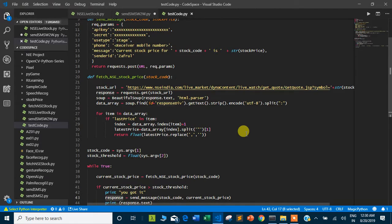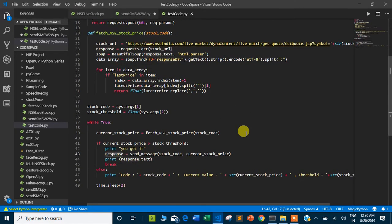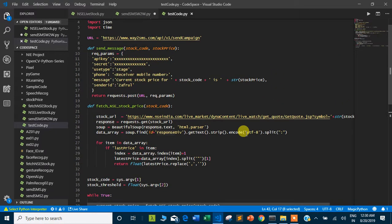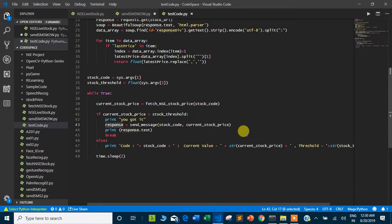I will push this code to GitHub so you can access, modify, and use it as you want. Please note that I have not added extensive error handling as it may increase the length of the video and make the code more complicated — that is not my intention. First, understand the code, and then you can build on it as you wish.